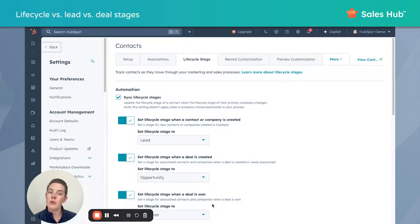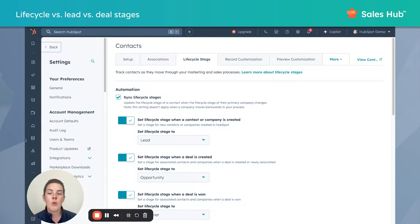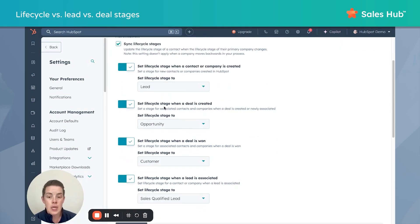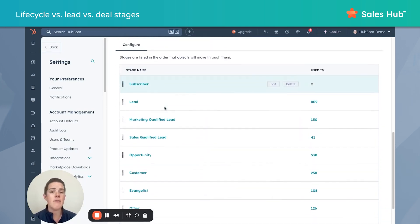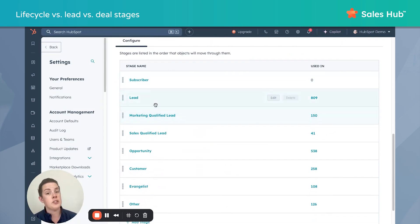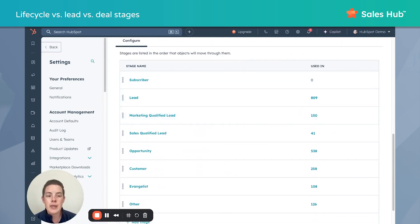Here we are in our demo portal — it may look a little different than yours, and that's okay. I want to first start with a quick refresher of definitions and the objects affected. We'll start with lifecycle stages. These are found on every single contact and company. Whether you set it intentionally or not, they're there. This is a default property in HubSpot that tracks the contact and company's relationship and their stage of the buyer journey with your company.